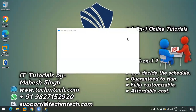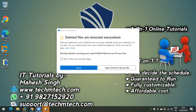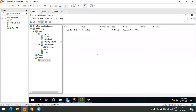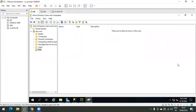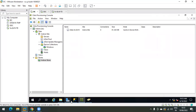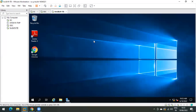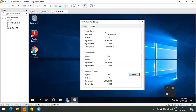Hello friends, welcome to my channel. In this video we will learn how to update a vdisk in Citrix Provisioning. This is my domain controller, in which I have configured Citrix Provisioning Services console and also configured DHCP and DNS roles on the same machine. This is my target device which is running on my current vdisk.